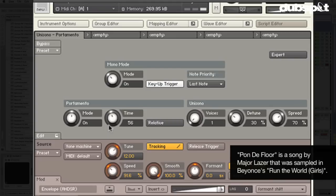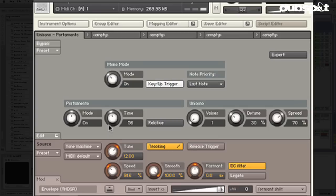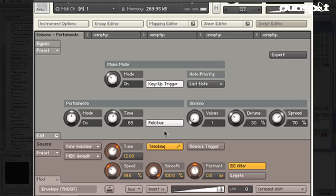If you've heard 'Pond to Floor' — that Major Lazer song that was sampled in a Beyoncé tune — that kind of glide effect. You just load your favorite vocal sample, a sample of your mom yelling at you, a sample of me talking, and you can get some wild stuff. We can also turn on 'Relative' to make the portamento time extend depending on how far apart the keys are.